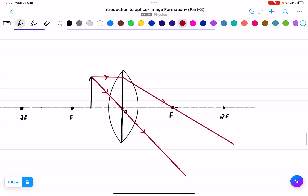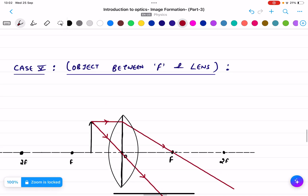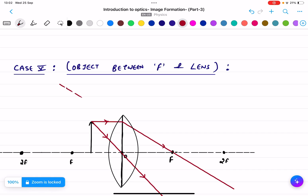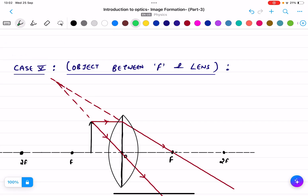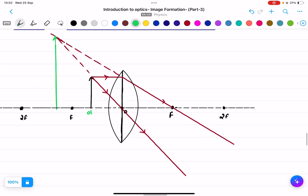So we extend the diverging rays backward on the same side as the object. I extend both rays in the opposite direction and find they meet somewhere on the same side. I draw the image at this intersection point. This is my object and this is my image.